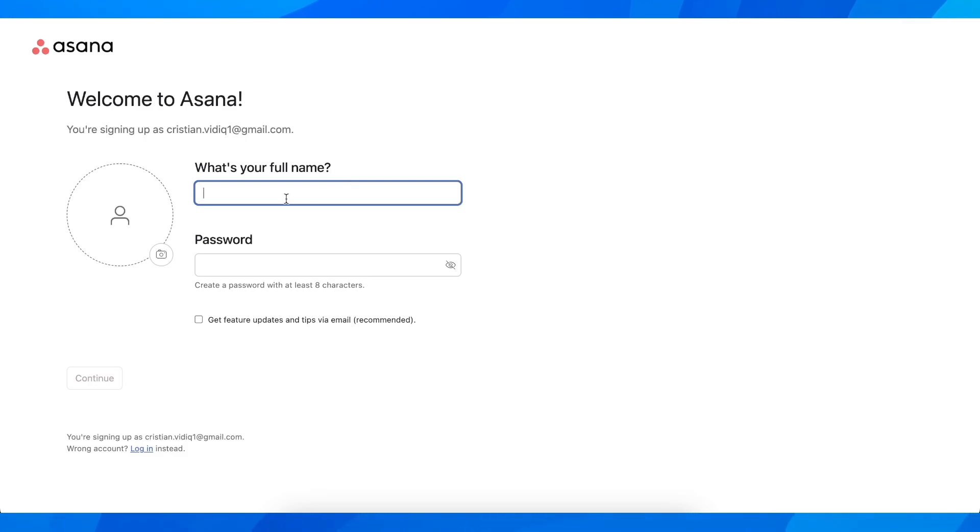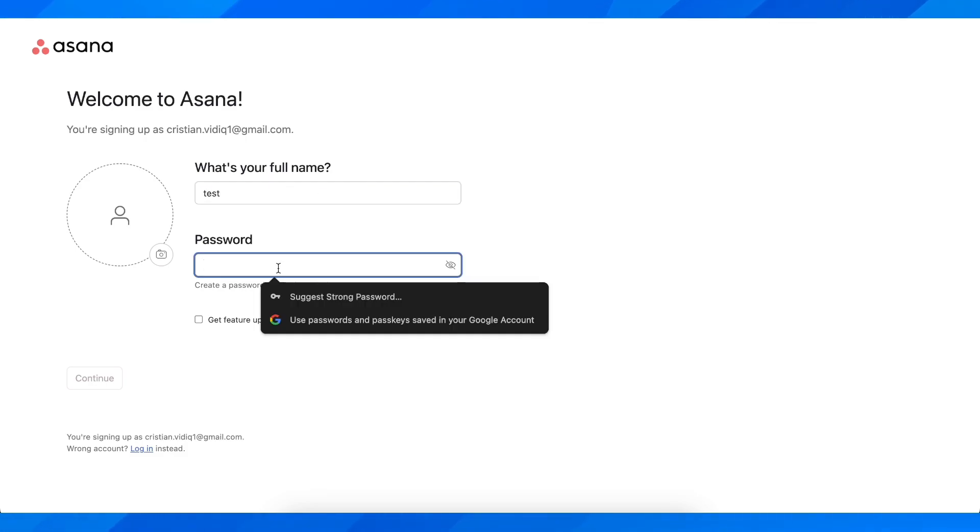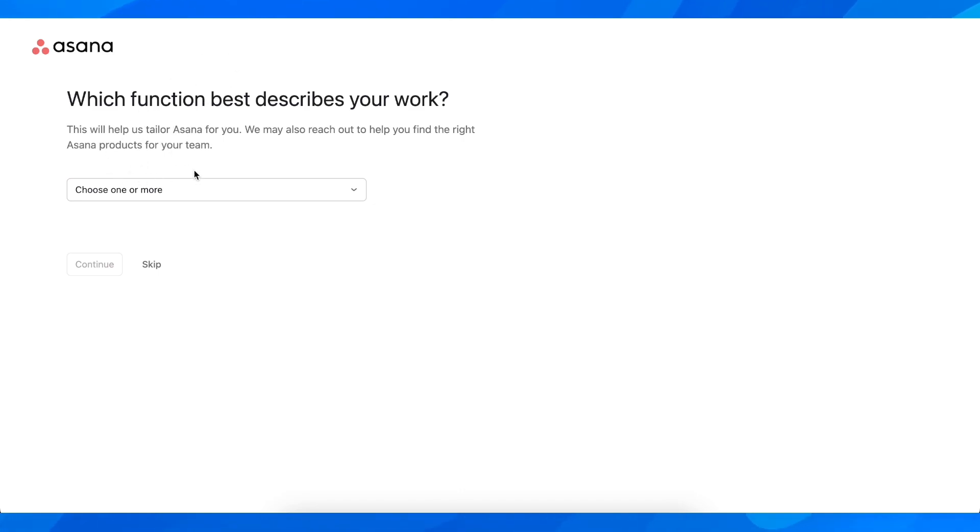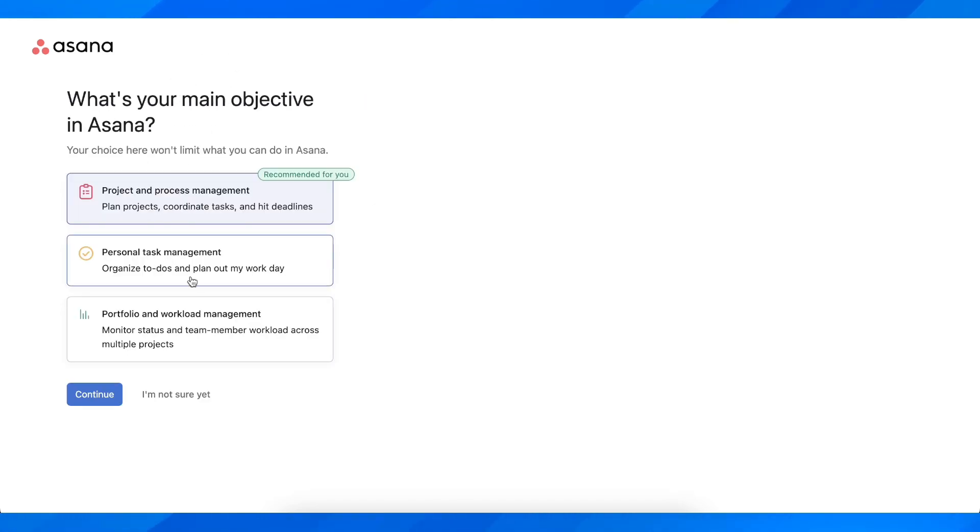Then enter your full name and create a password and click on continue. If you want, you can answer these questions but I'm going to skip them.